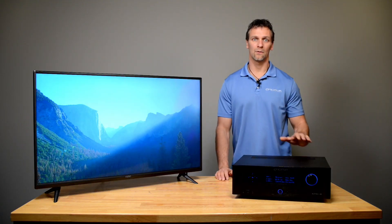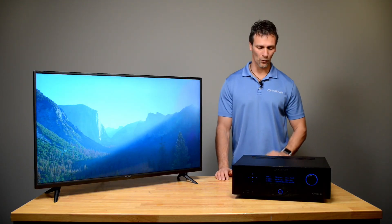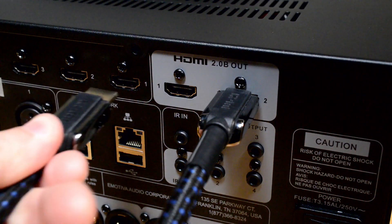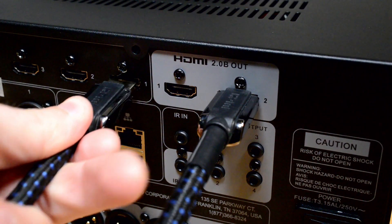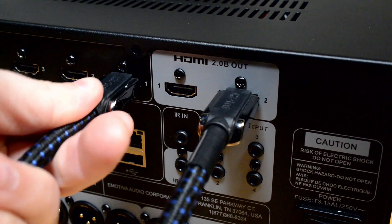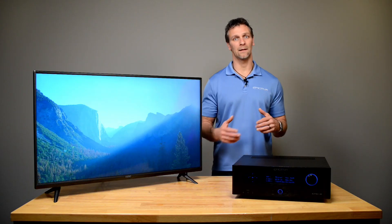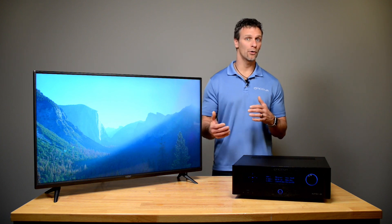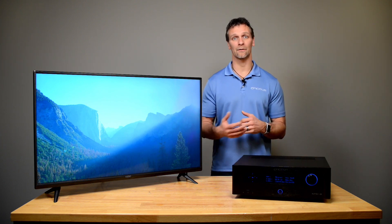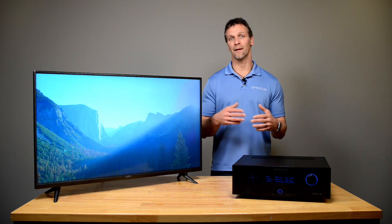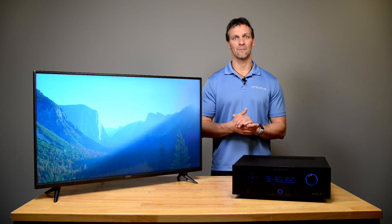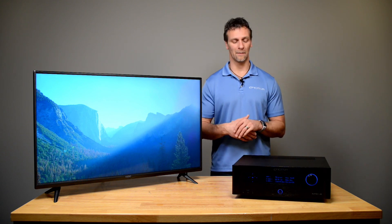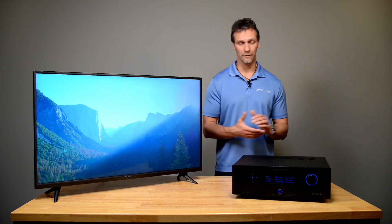Then you will take a source device and plug that into HDMI 1. A source being a Roku, a satellite box, a cable box, anything that generates audio and video is considered a source.